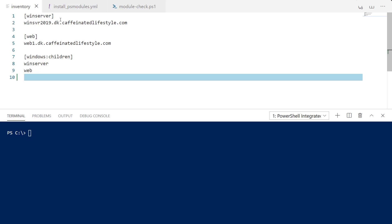We do have a basic inventory here. Right now we're going to be targeting the WinServer2019 host in this host group.